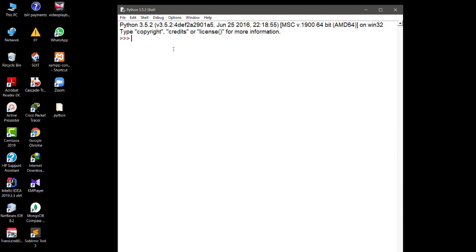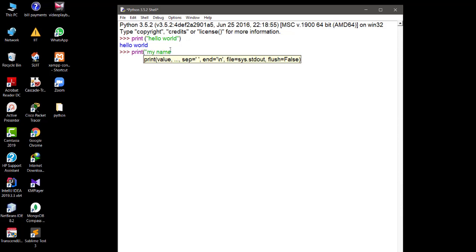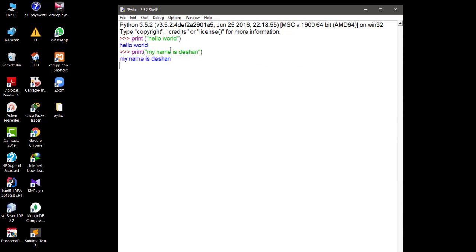We will see how to print Hello World. You can just type print followed by open brackets and quotes with whatever value or word you want to print. If you press Enter you can see Hello World is printed. If we again print 'My name is Deshan', you can see the output is printed as 'My name is Deshan'. This is how we print something using the shell.